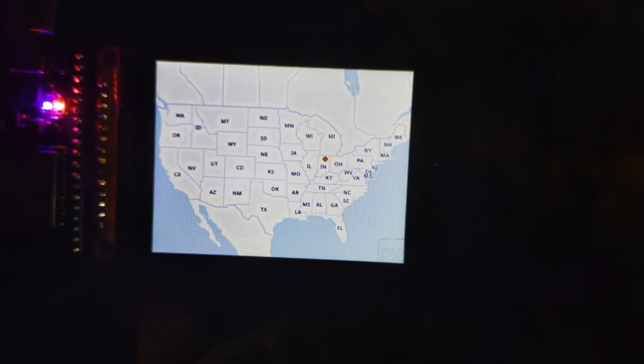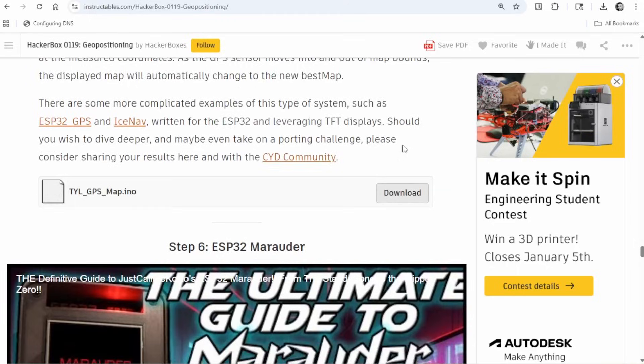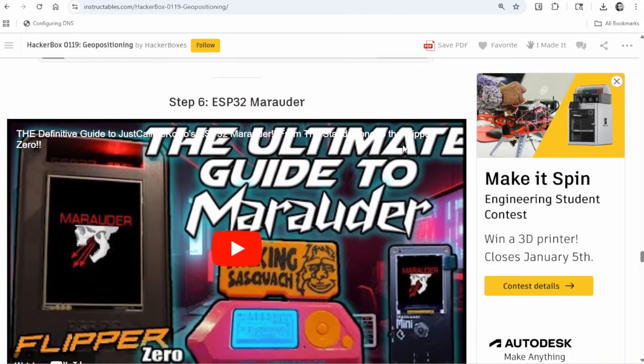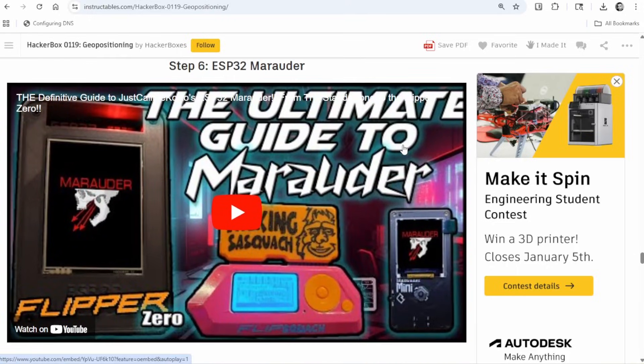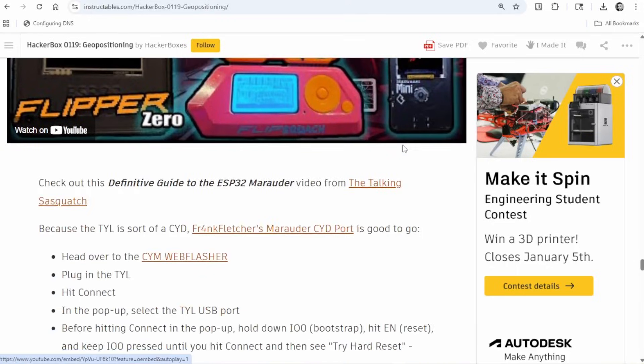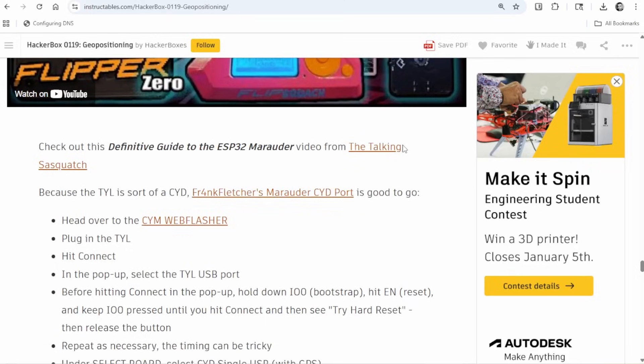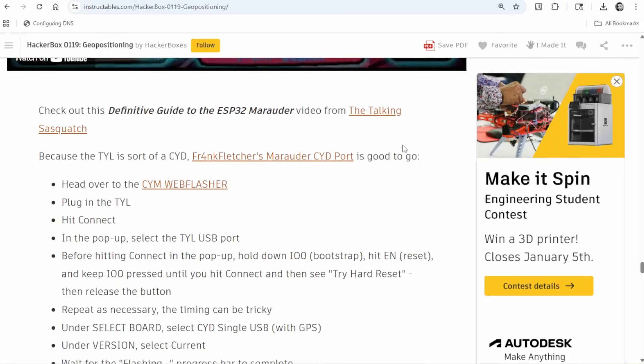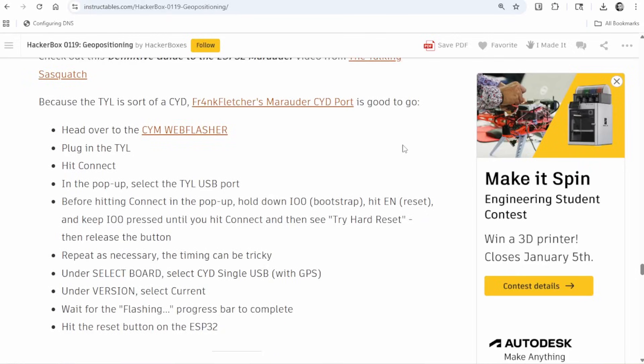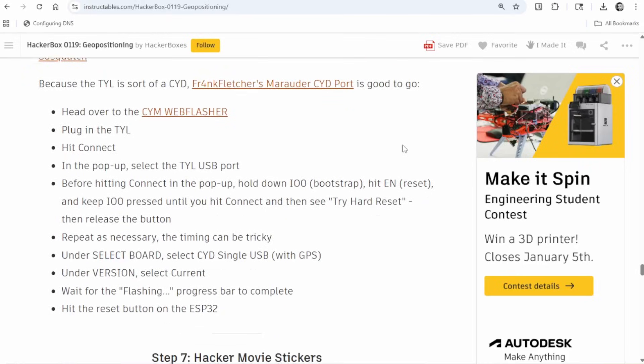Okay, so the next thing the Instructable invites us to check out is this ESP32 Marauder version that was made, slash ported, to the GPL display by the awesome Frank Fletcher, and we can use his really easy to use web flasher to do this.